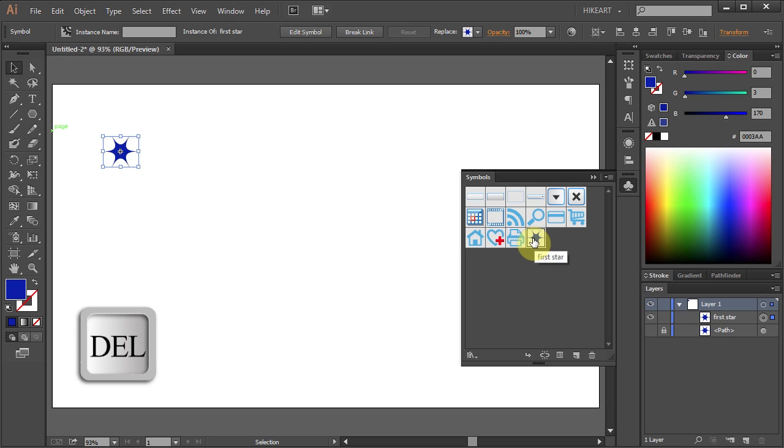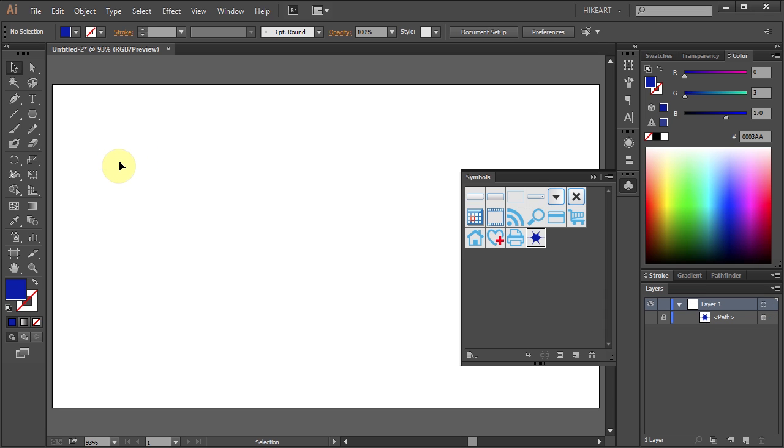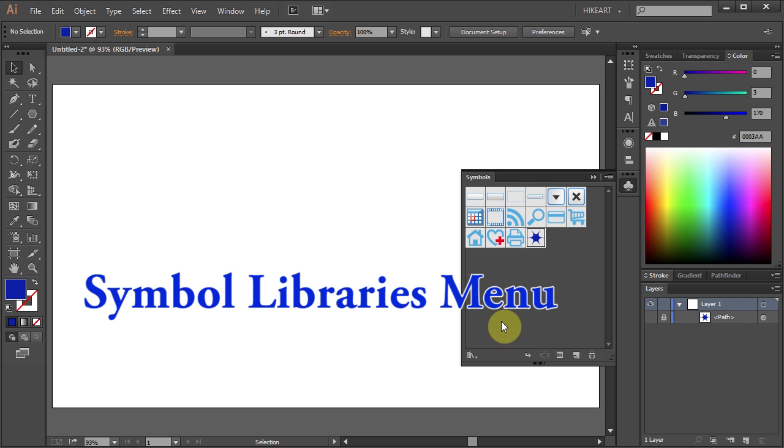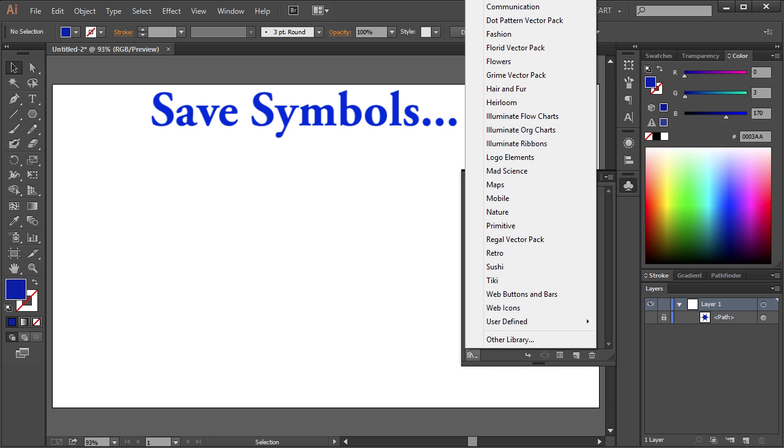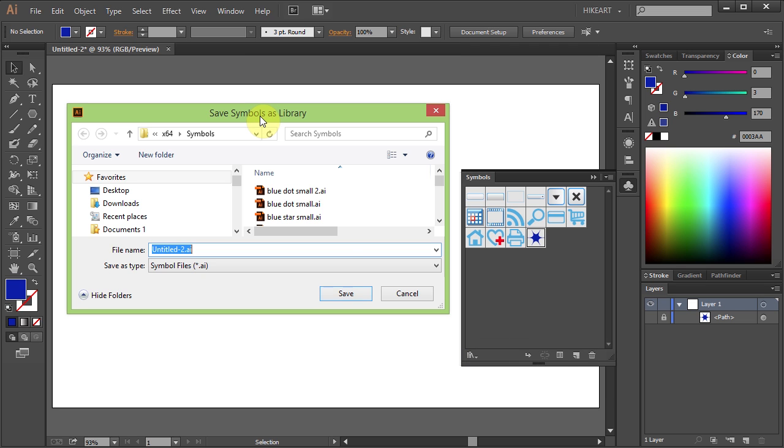You can delete this one, we won't need it anymore. Now let's save this symbol for future use. To do that click on the Symbol Libraries menu icon. Now go all the way to the top and select Save Symbols.